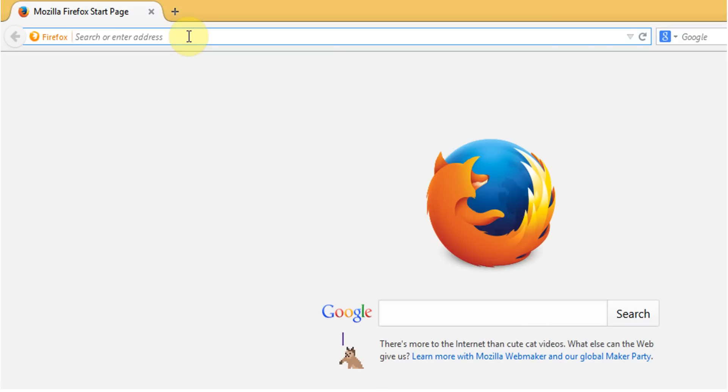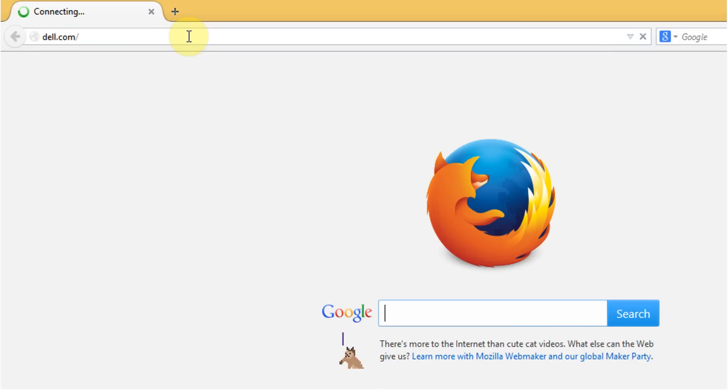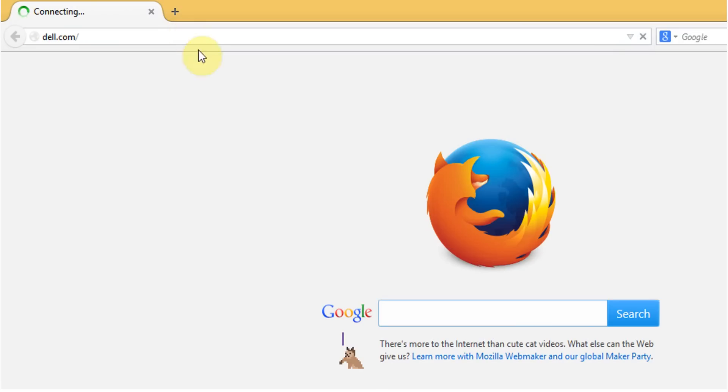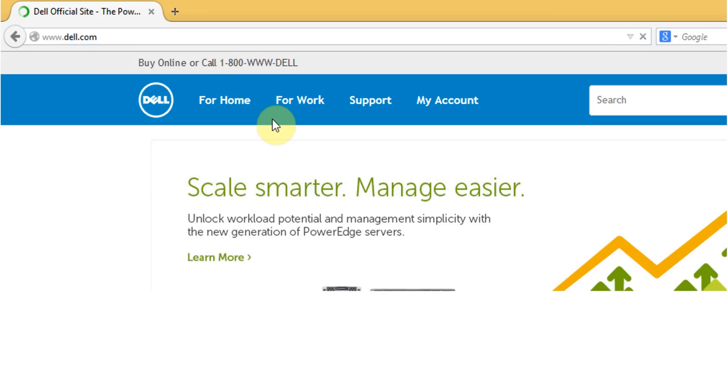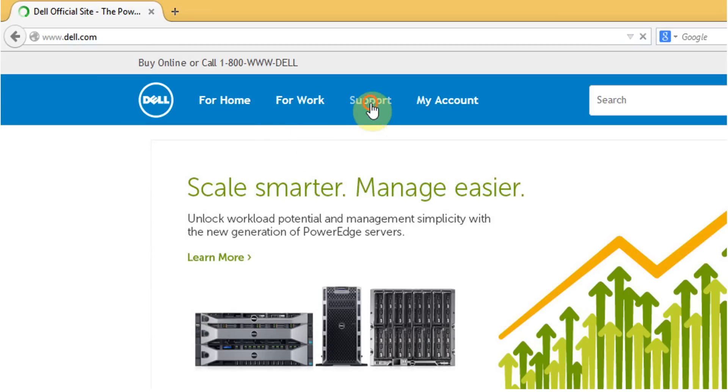Now the first thing you need to do is go to Dell.com. This is the Dell official site. Click on support then support by product.